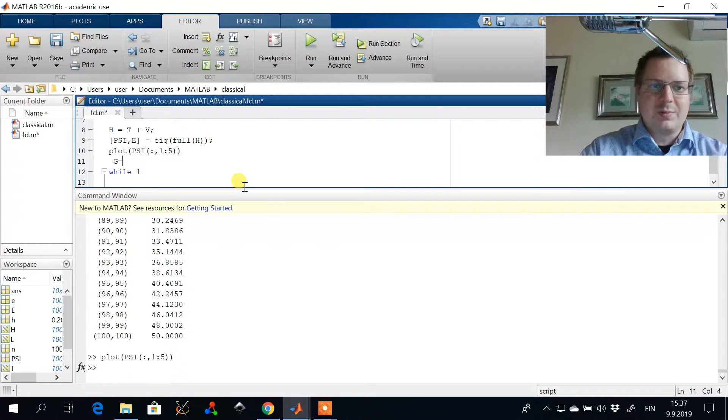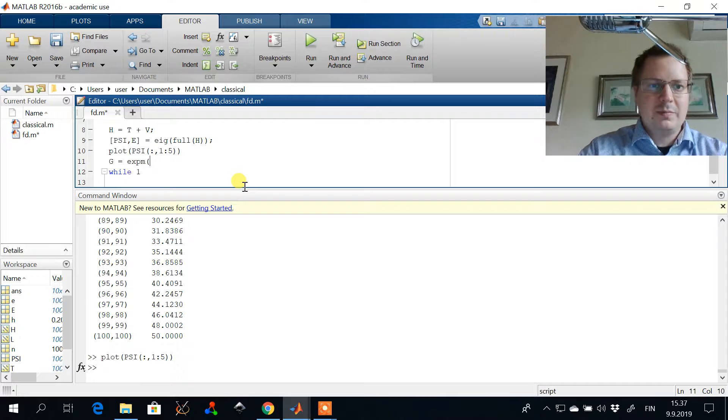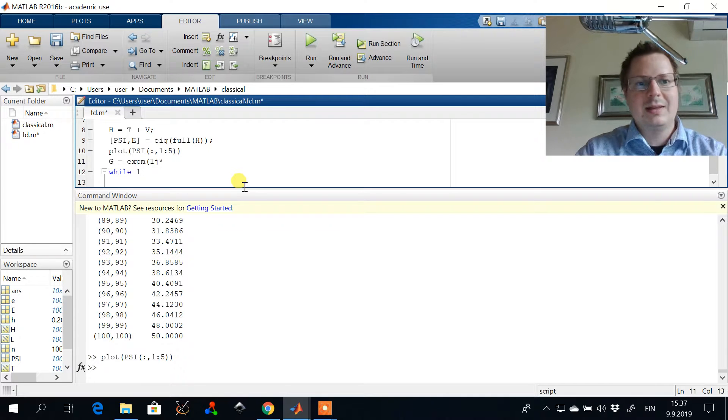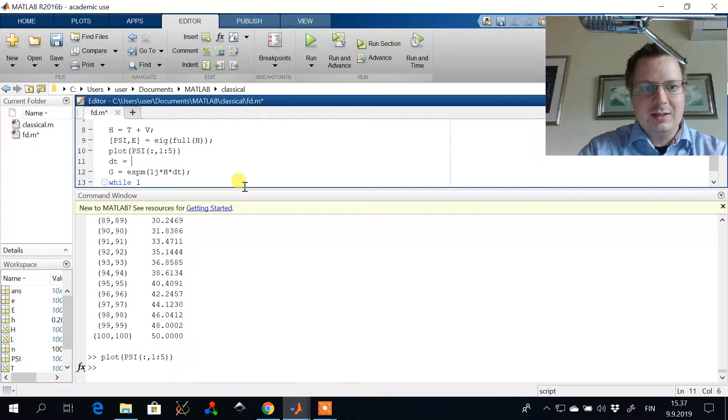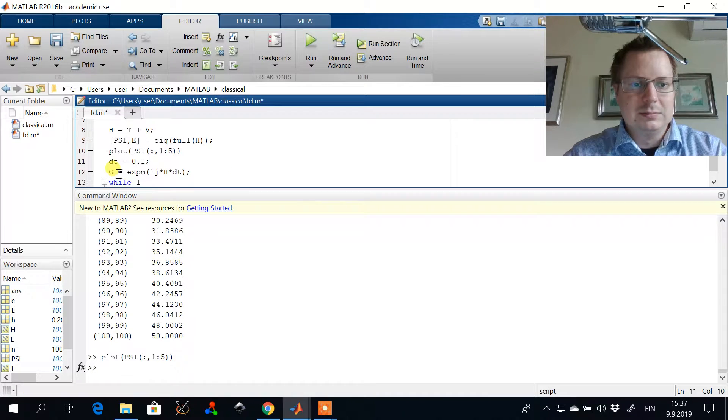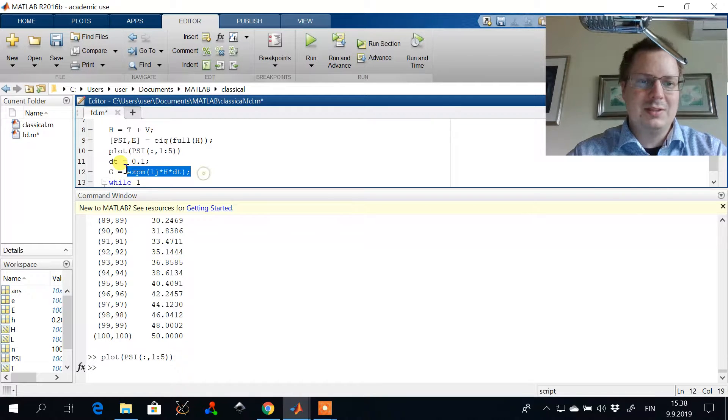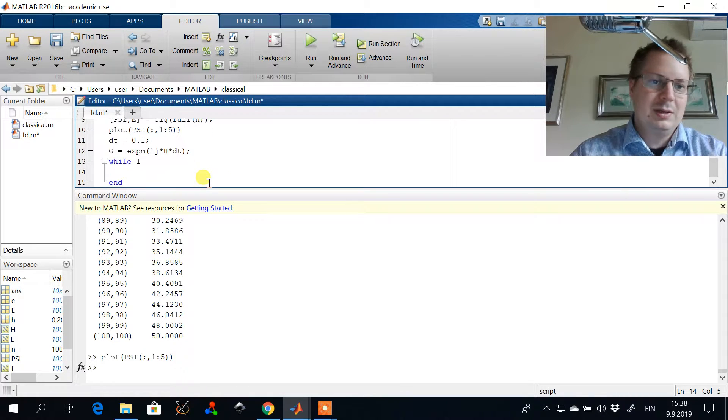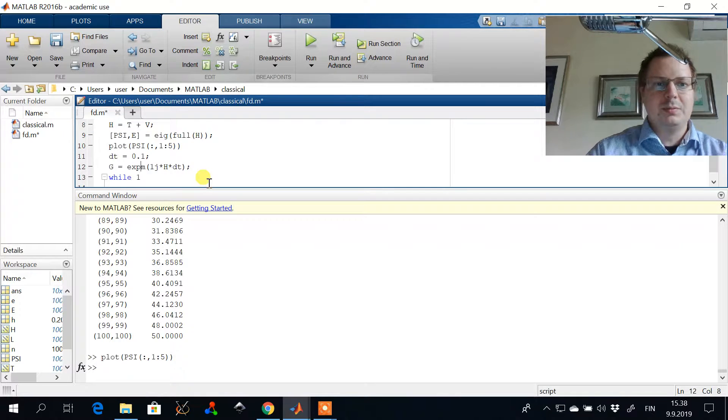We can for example construct the propagator I call it G. And we take the exponential matrix of the Hamiltonian. And now this will be a full matrix, so it won't be that efficient, but let's for example...